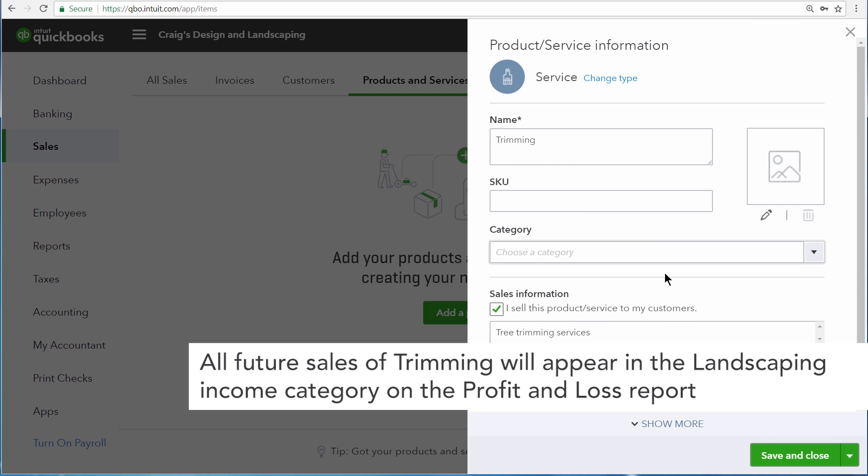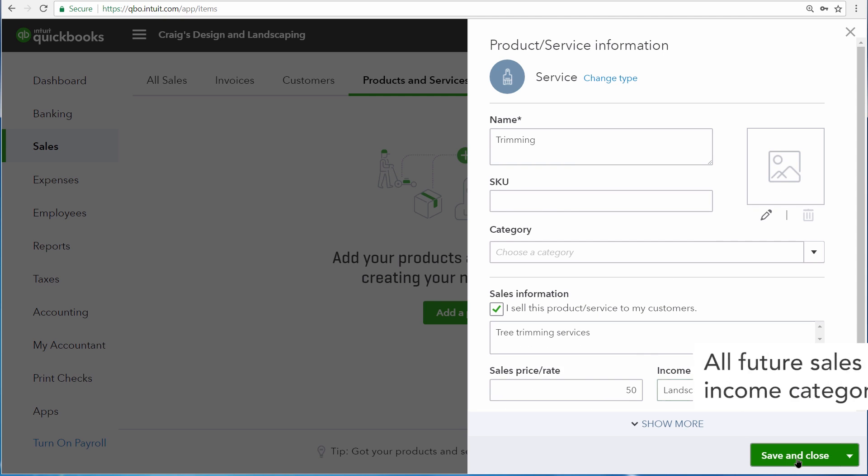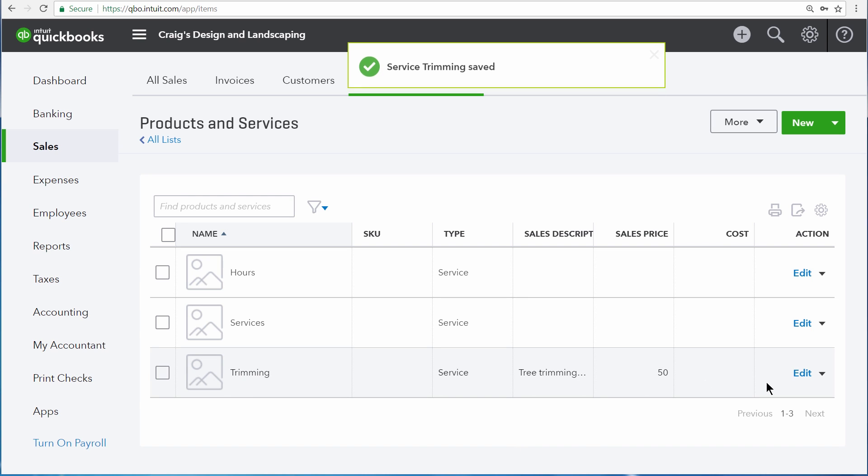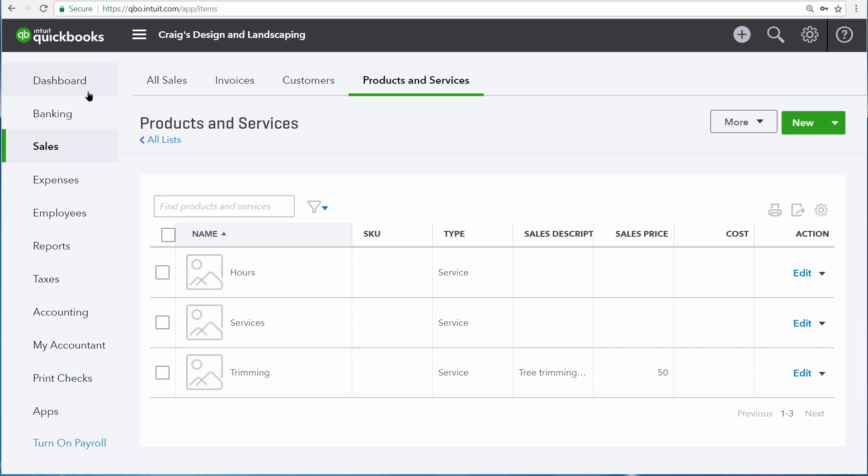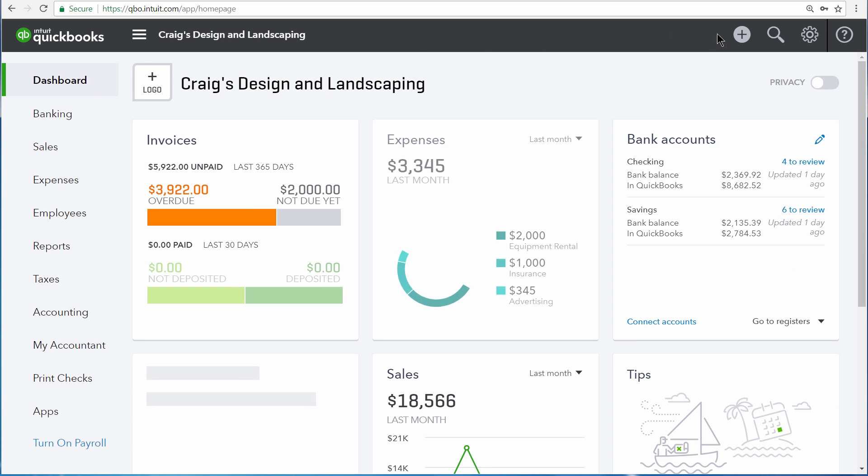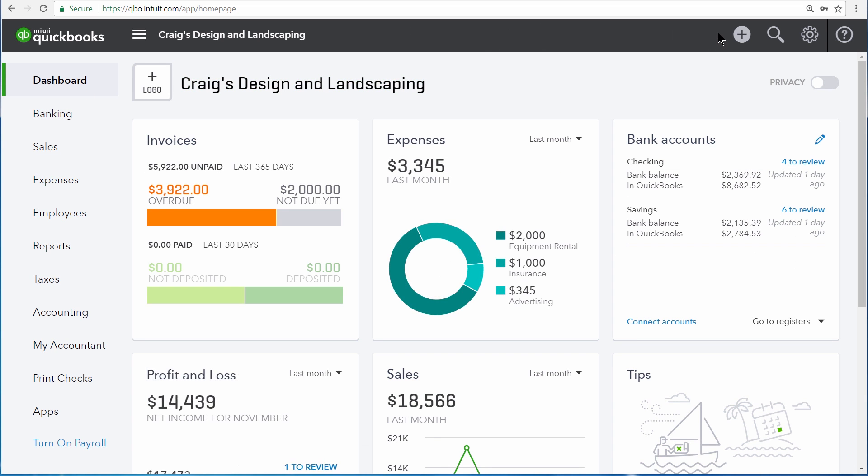Once you're done, select save and close. And now we have a trimming service that we can charge to our customers for $50 an hour. Setting up your products and services ahead of time makes entering sales much easier.